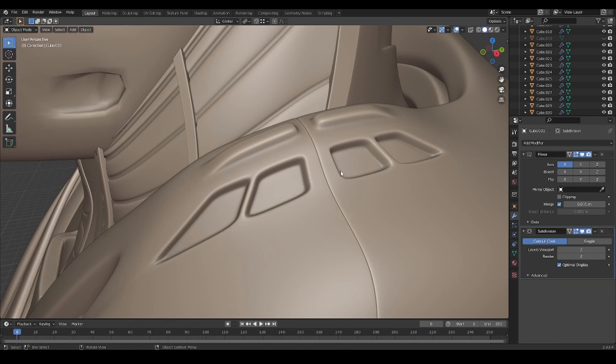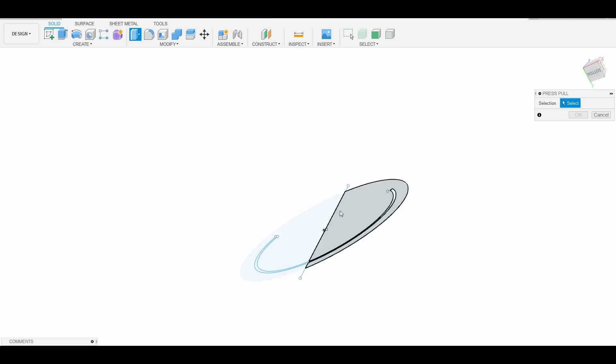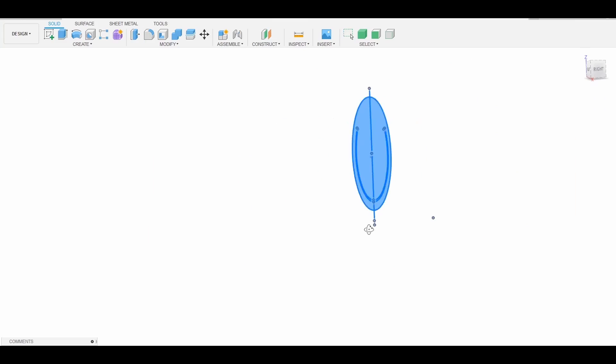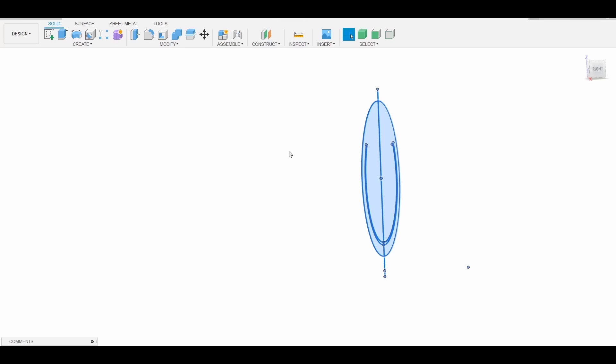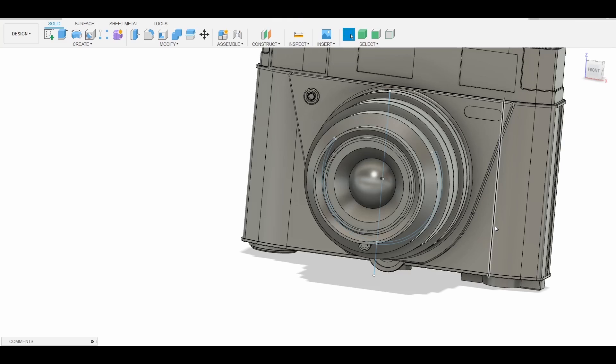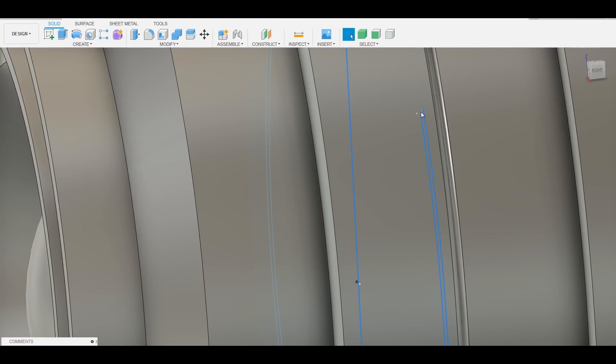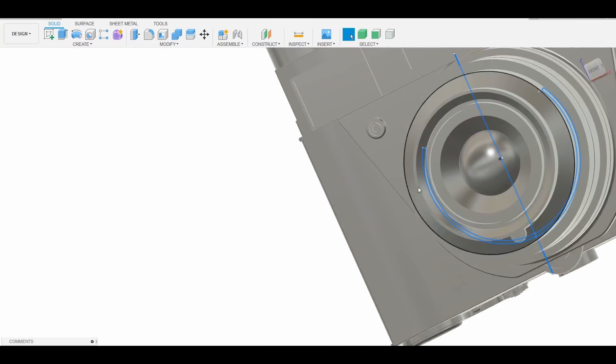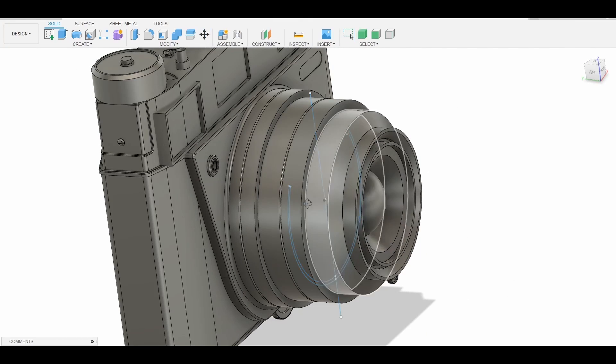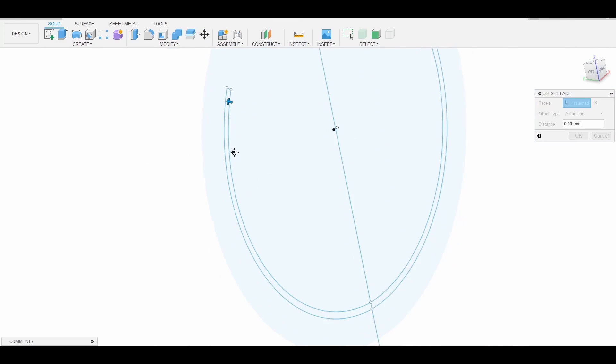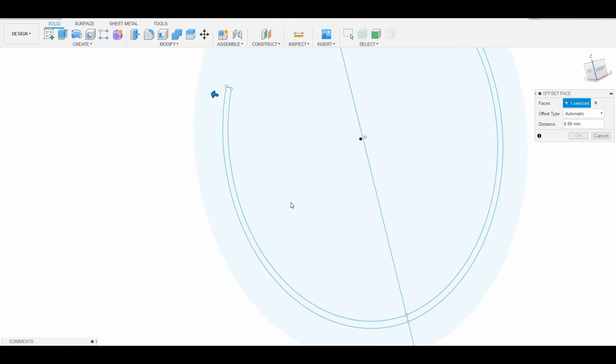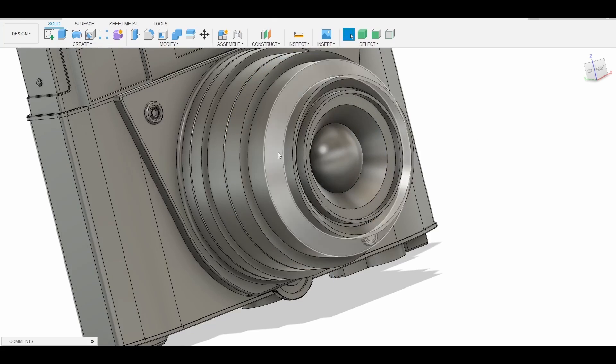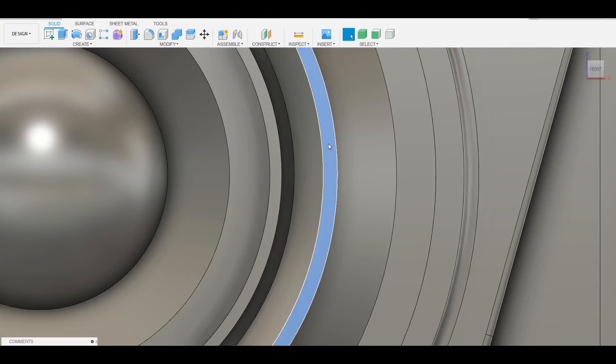CAD modeling allows us to achieve a high level of complexity when it comes to hard surface objects. It can outperform any poly modeler when it comes to using booleans—it just can't be achieved as easily with polygons, even with powerful add-ons like Box Cutter and Hard Ops for Blender.